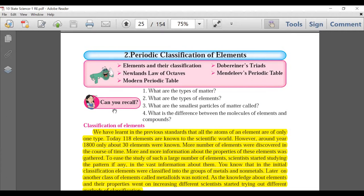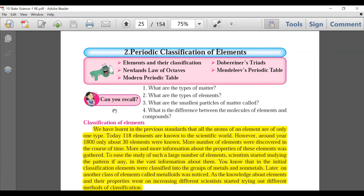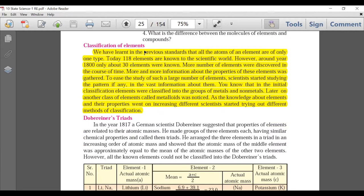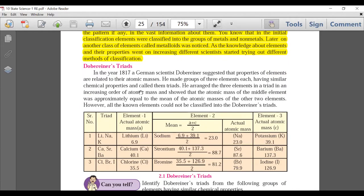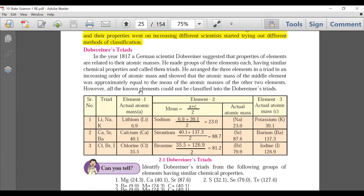Chapter 2 is Chemistry: Periodic Classification of Elements. The introduction — classification of elements, how many were there — has questions that used to come, but this paragraph is deleted. As far as triads are concerned, that content is there along with examples.